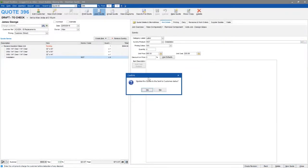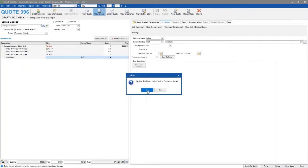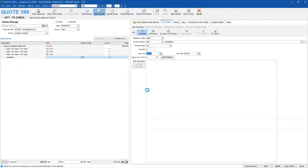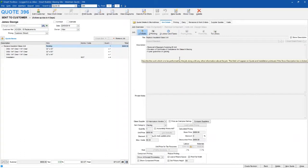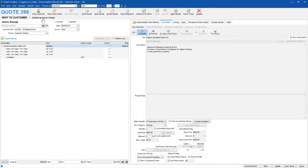Once we do that and close out, the software prompts us to update the status. You can see in the top left corner it's currently under draft status, and it's asking if I'd like to update it to 'sent to customer'. I'm going to click yes, which will lock the quote down, add a padlock to stop anyone changing anything by accident, and set the follow-up date for four days' time.